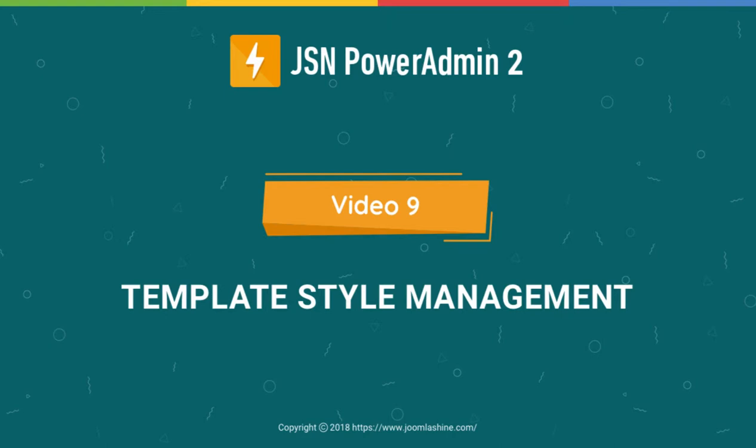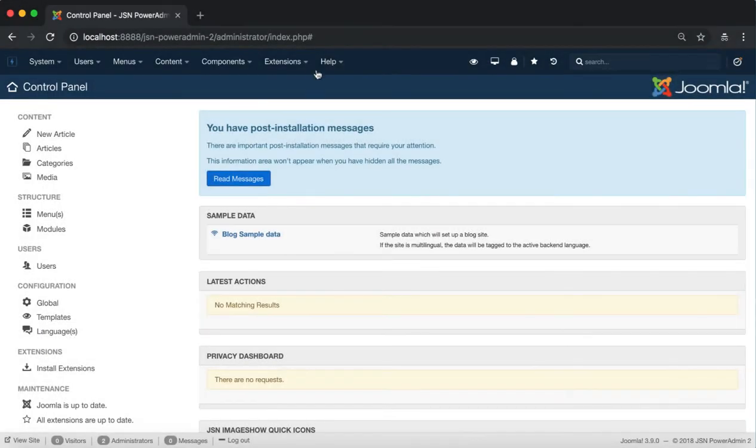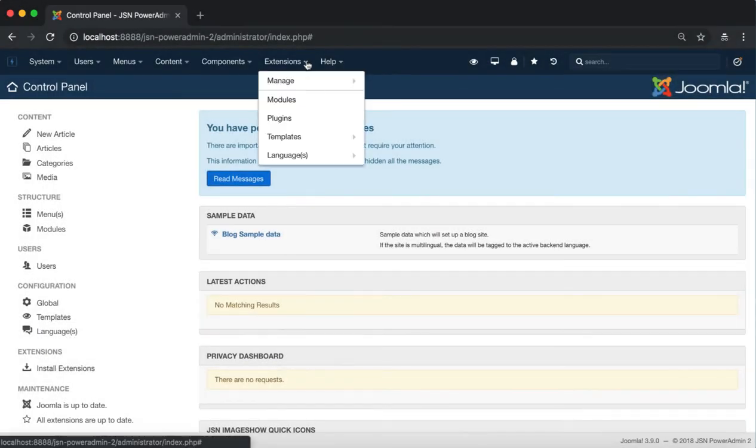In this video, we'll learn how to use the Template Styles Management feature, one of the unique and useful features of JSN Power Admin 2.